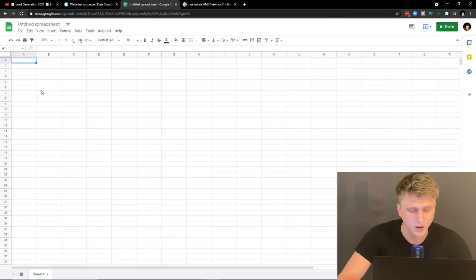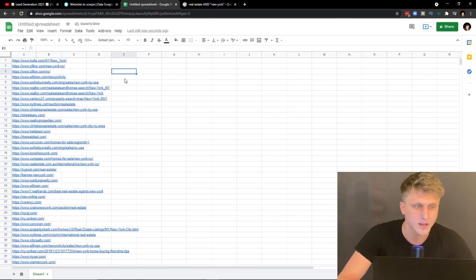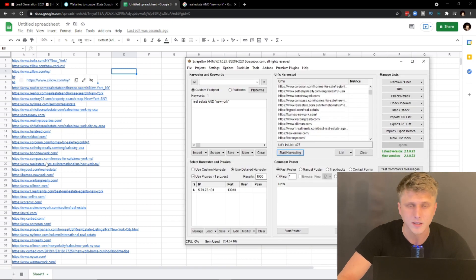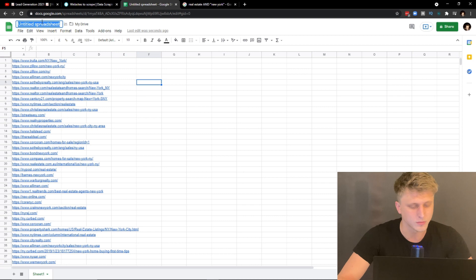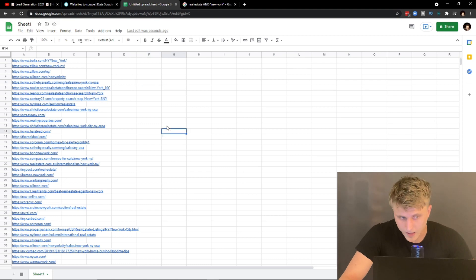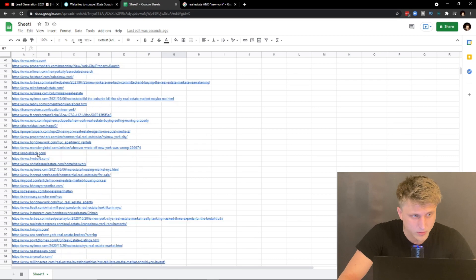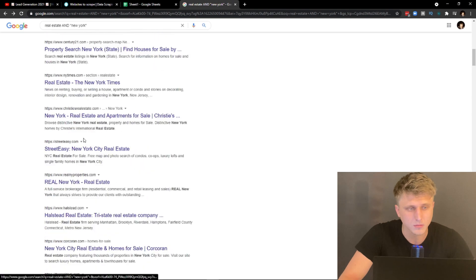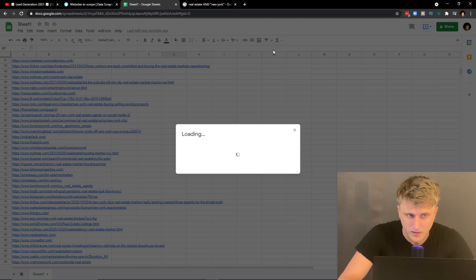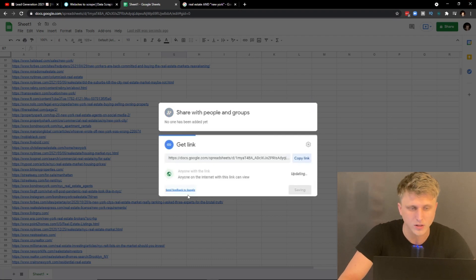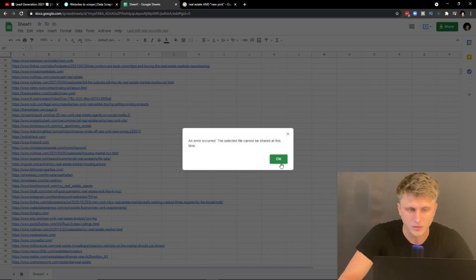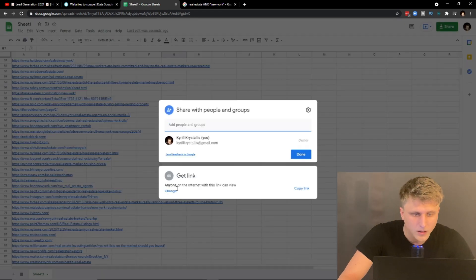You would export the URL list as text or export it to the clipboard. For PhantomBuster, a lot of what you do will require a Google Sheet. We copied all the results from ScrapeBox directly into a Google Sheet — all right here. Name the sheet 'Sheet One,' and once that's done you can see all the results from the Google search results. Then share it as visible to everyone — change to 'Anyone with the link' and copy the link.